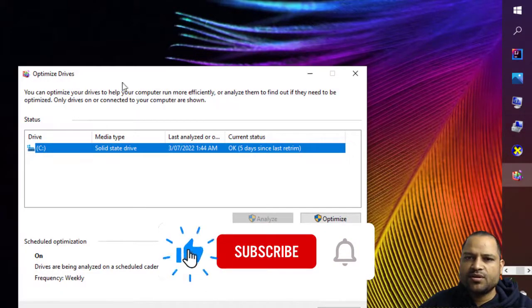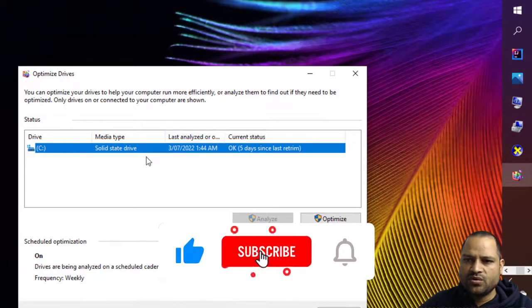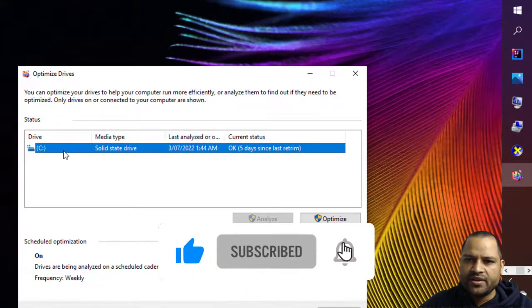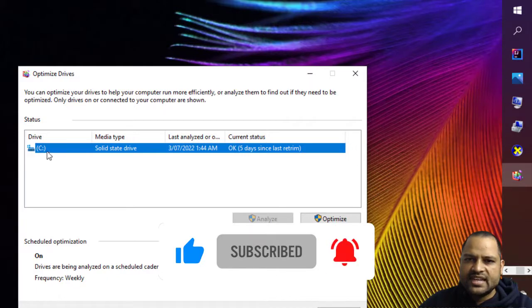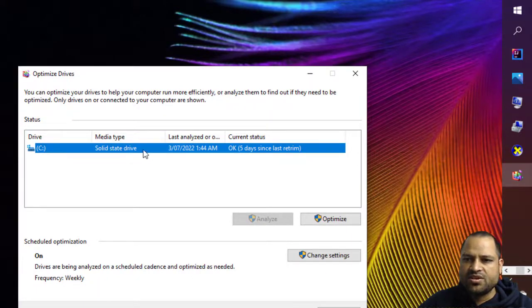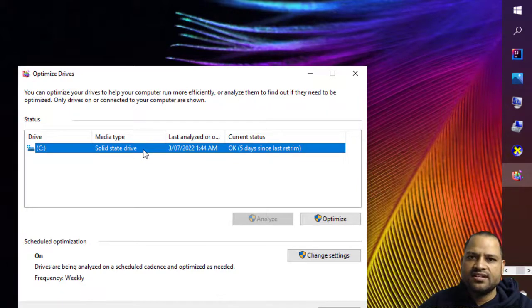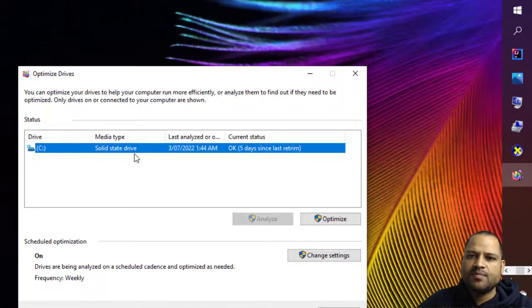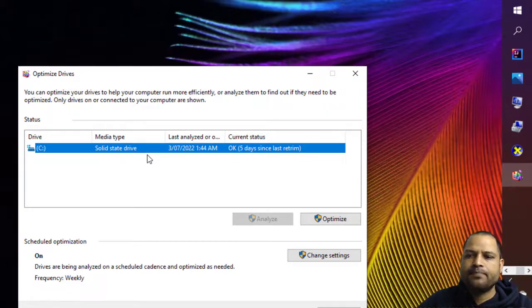And once you click on OK you will land on this particular window and you can see it is clearly saying that this drive C drive and media type is solid state drive. That is, it is the hard disk or the disk of the type SSD.